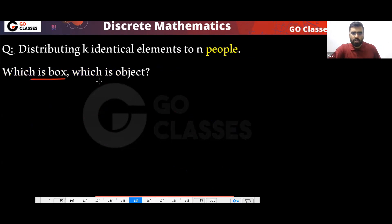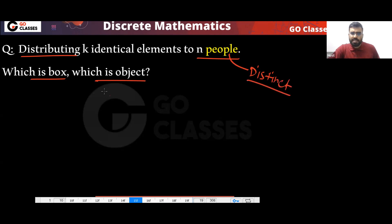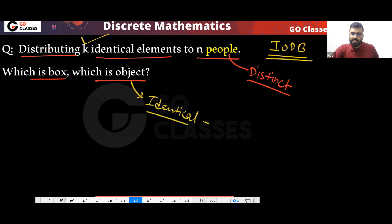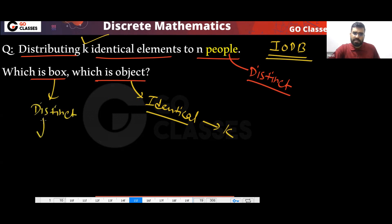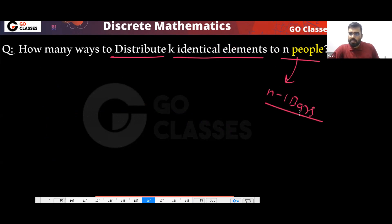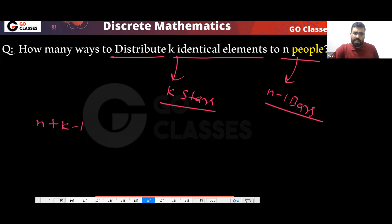For distributing K identical elements to N people: people are always distinct, so this is your IODB problem. Objects are K (identical), boxes are N (distinct people → N−1 bars). The answer is N+K−1 C K.